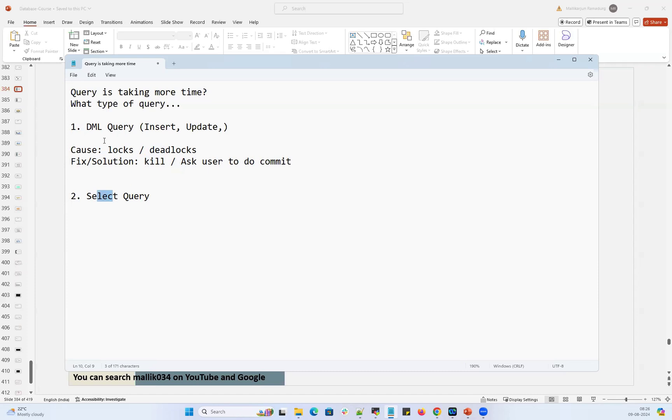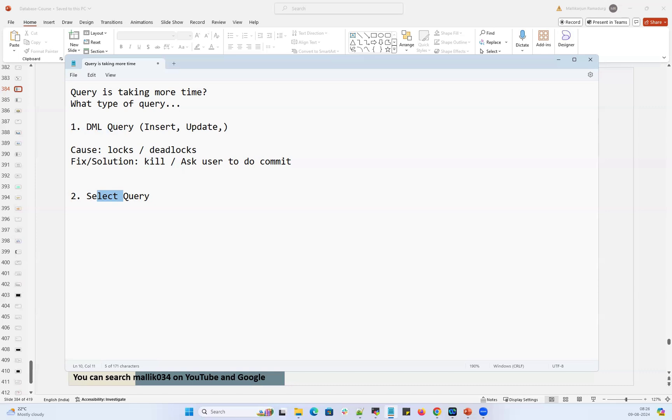If it's not a DML query, if it's a select query - the select queries are taking more time. Usually it used to complete in one hour, now it is running almost two hours. Usually that simple query used to run for five minutes, now it's running from last 30 minutes. So if the select queries are taking more time, then where is the bottleneck? What's the root cause?